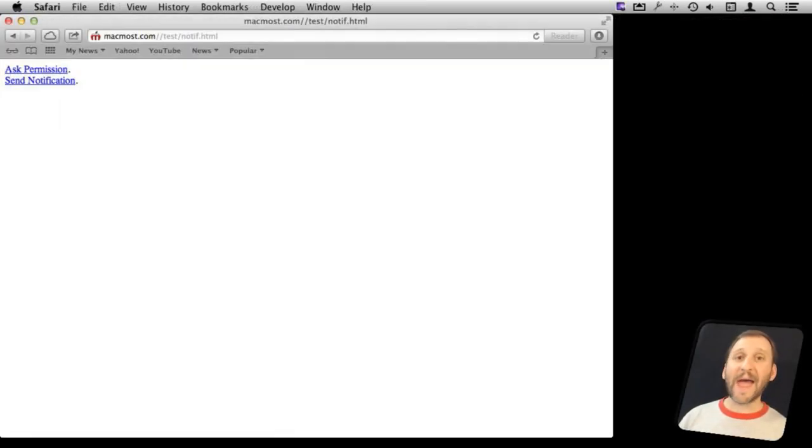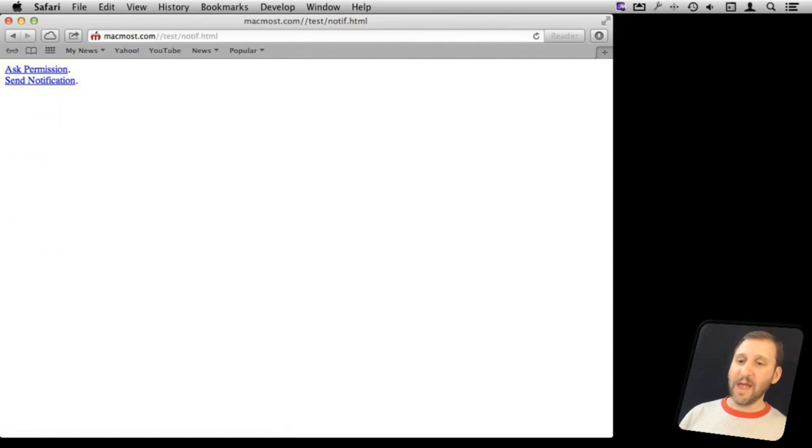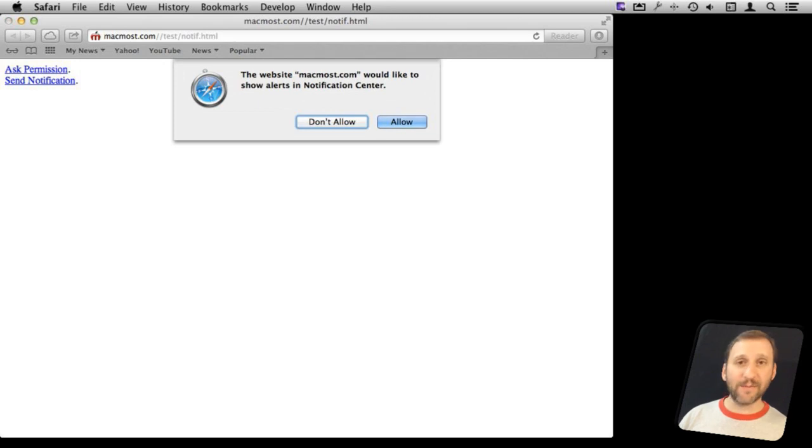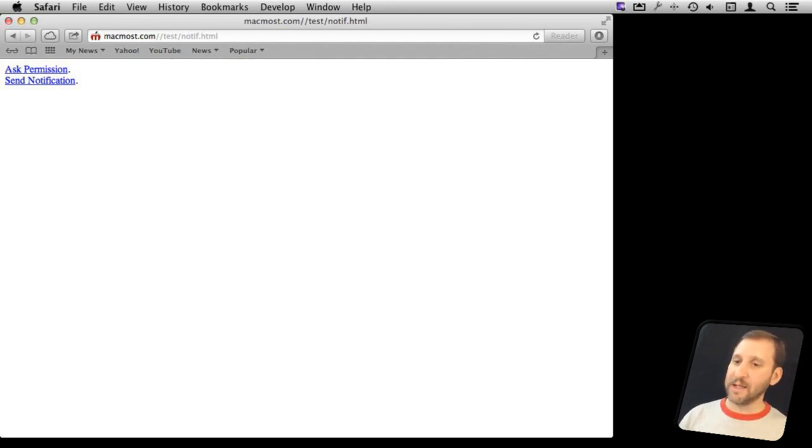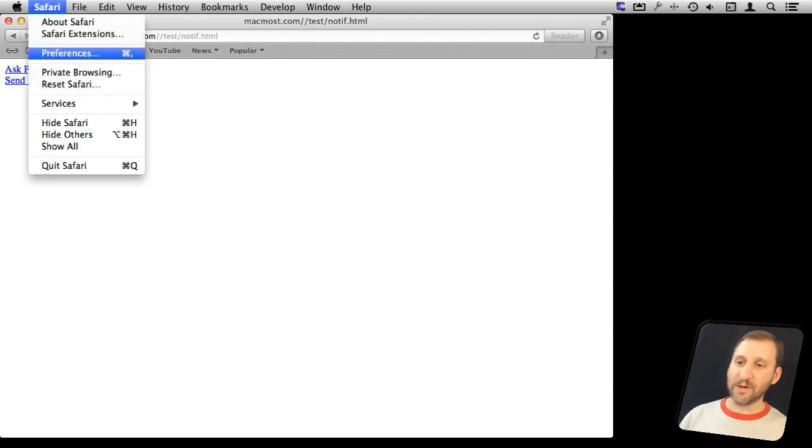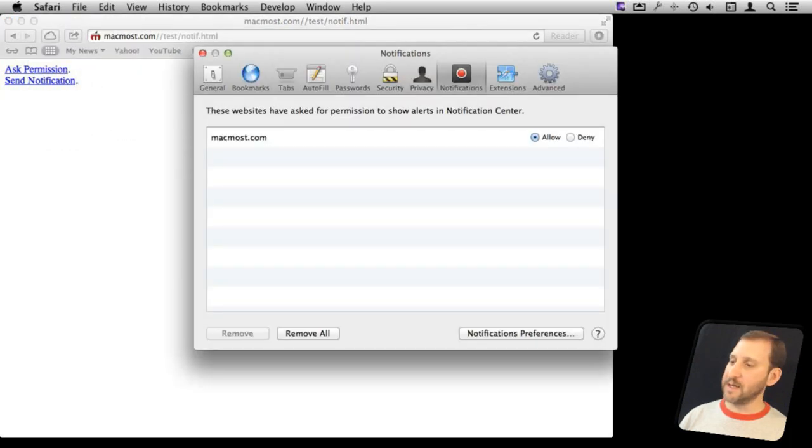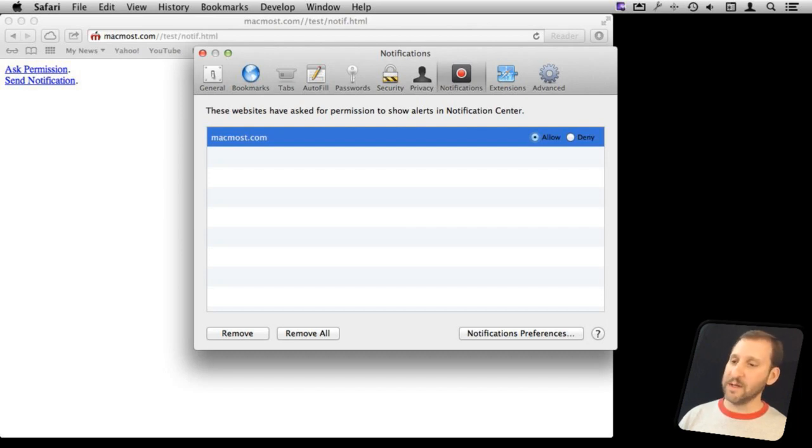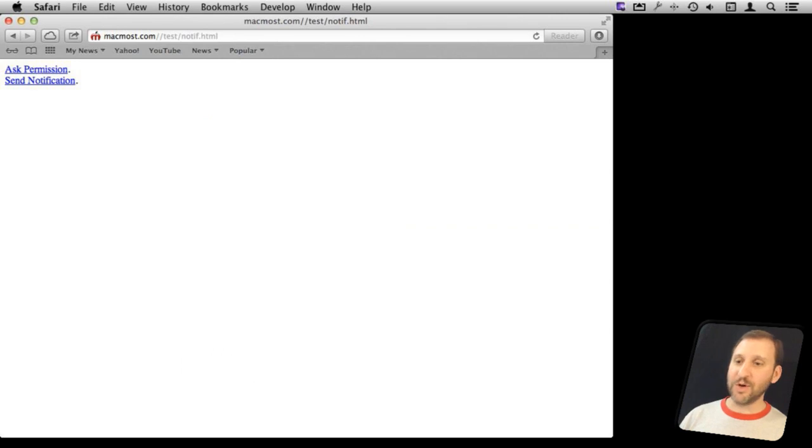So here I am at this page in Safari, and I have got my two links. Let's try the first one, which is going to Ask Permission. You can see it comes up with the dialog box here. I can hit Allow or Don't Allow. Now I am going to hit Allow, and one of the things I want to look at now is under Preferences and Notifications. I can see it now lists MacMost and has it set to Allow. I can set it to Deny and I can Remove it. So that is the settings in there, and it shows that the Ask Permission worked.